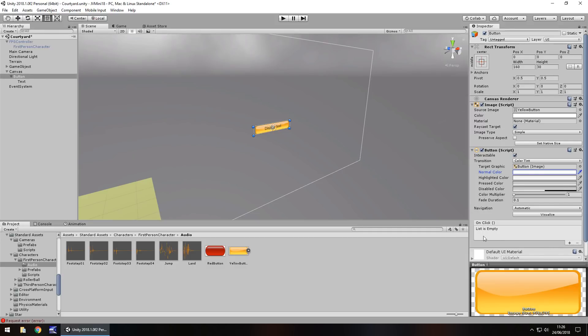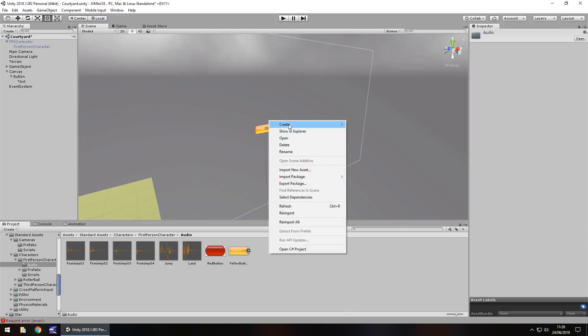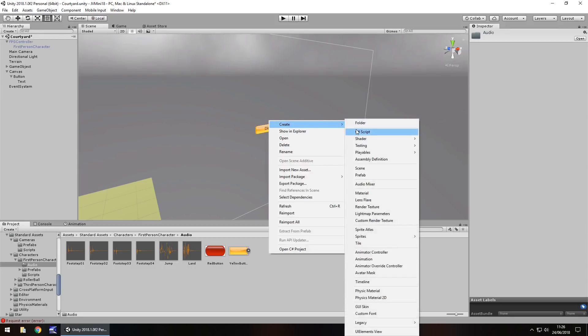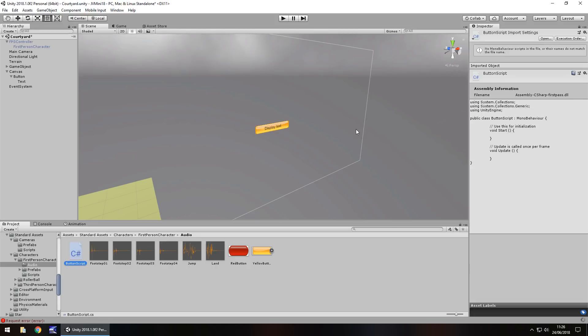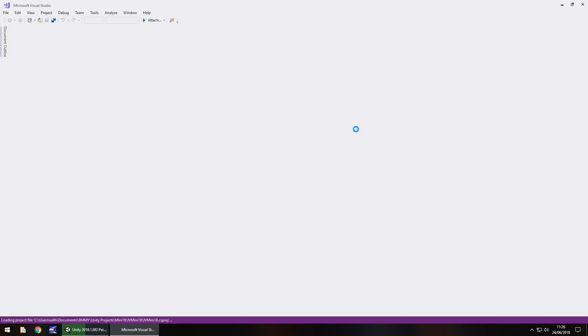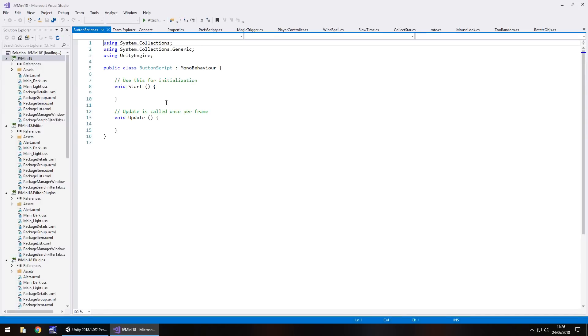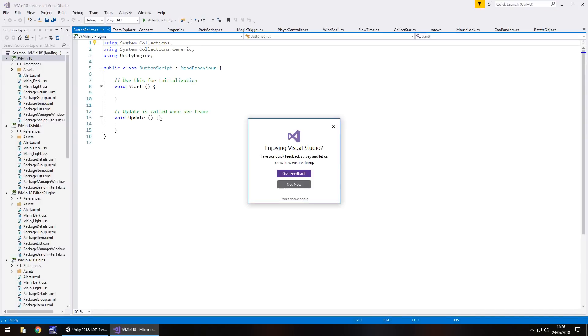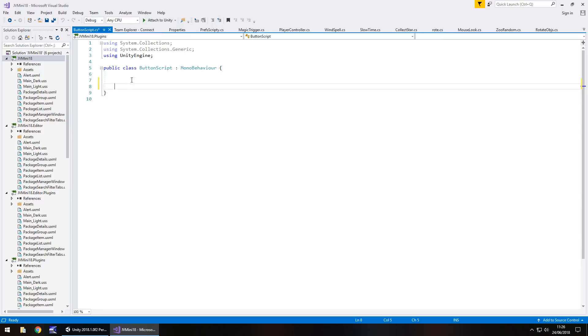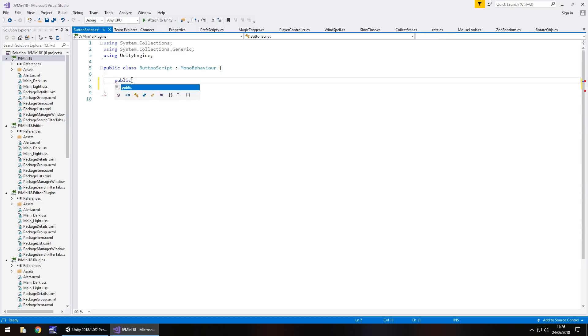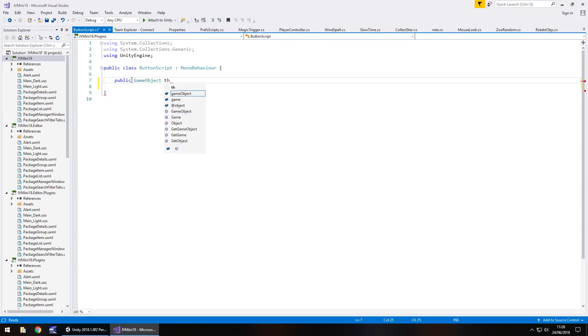So we want to work with this down here and that's done via C-sharp scripting. Right click, create C-sharp script and we'll call this button script. We'll open it up in Visual Studio. And it's pretty simple how it works. We're going to start with just one simple game object and that would be the text that we're going to make appear. That would be the variable. So let's get rid of any methods and any annotations. We don't need them. And we'll go public game object the text semicolon.